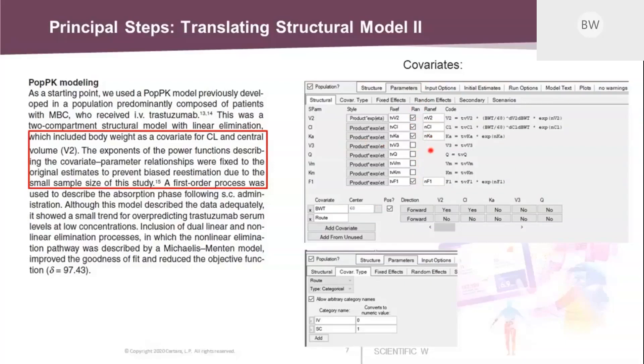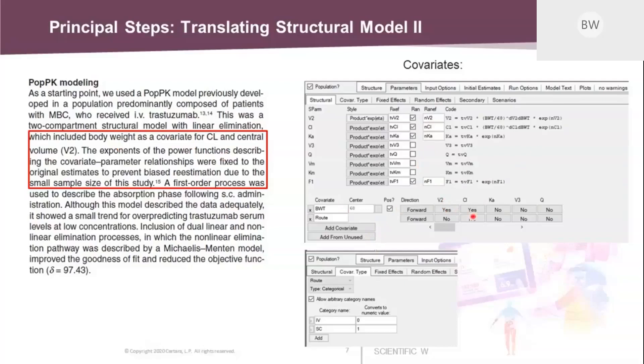But then you are adding covariates. And here you have two boxes down at the bottom. You can just add from unused. These are columns available in your input data set. And I picked those and found the body weight and route information. With the text, you see the body weight should be used as a covariate for clearance and central volume. So what you need to do is you need to check those boxes to say yes and yes. And you can also add values to center these body weights by their median value.